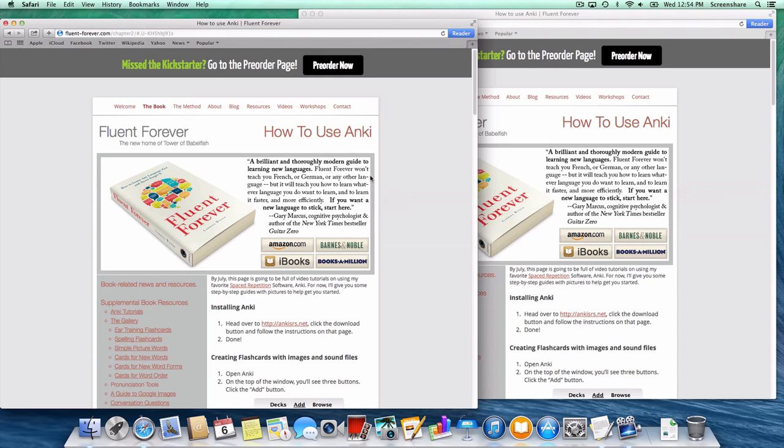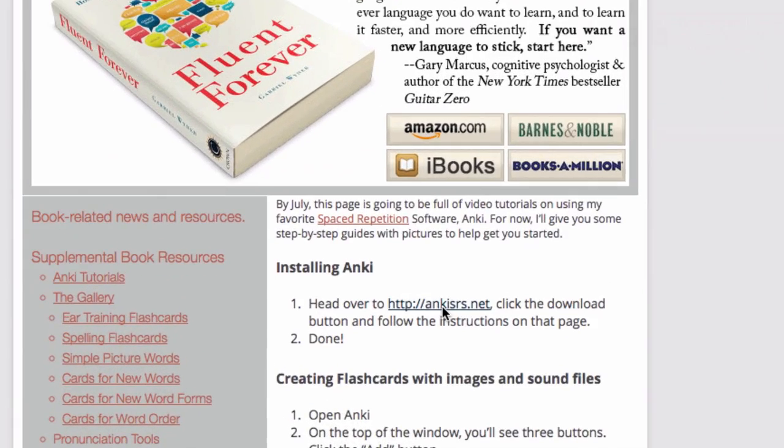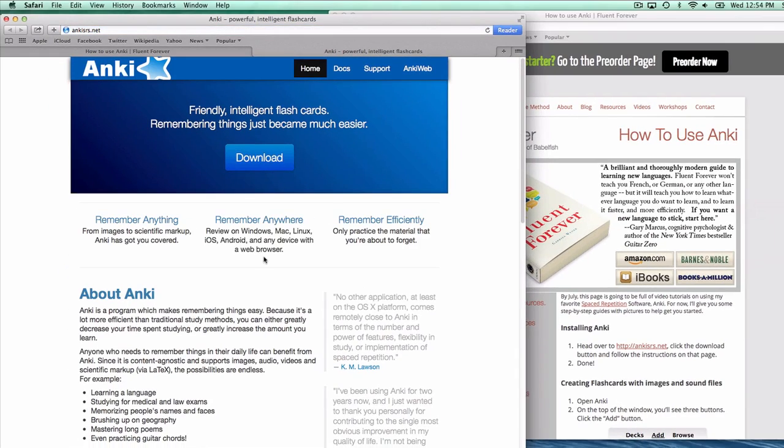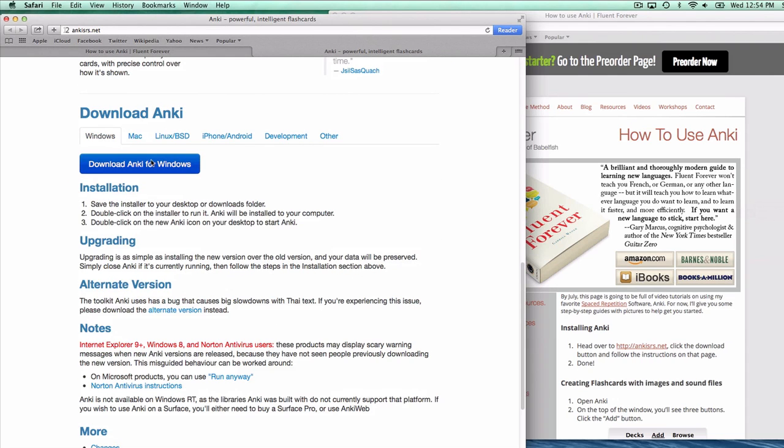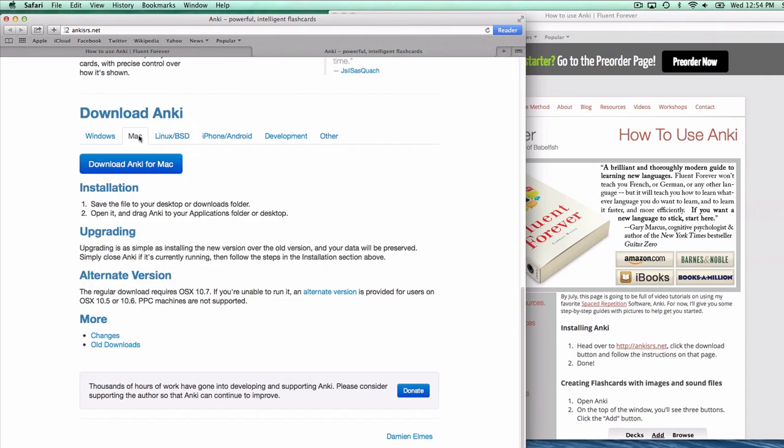The next step, we're going to go download Anki. So head over to AnkiSRS.net. You can click the link right here and download a copy. When you click on it, it should open up a new tab. You'll see the big download button here. Scroll down, it'll say download Anki for Mac, or if you're on a PC, download Anki for Windows or Linux, and do that. For the iPhone stuff, we'll cover that later. For now, you need a desktop to do this. So pick your poison and click download.